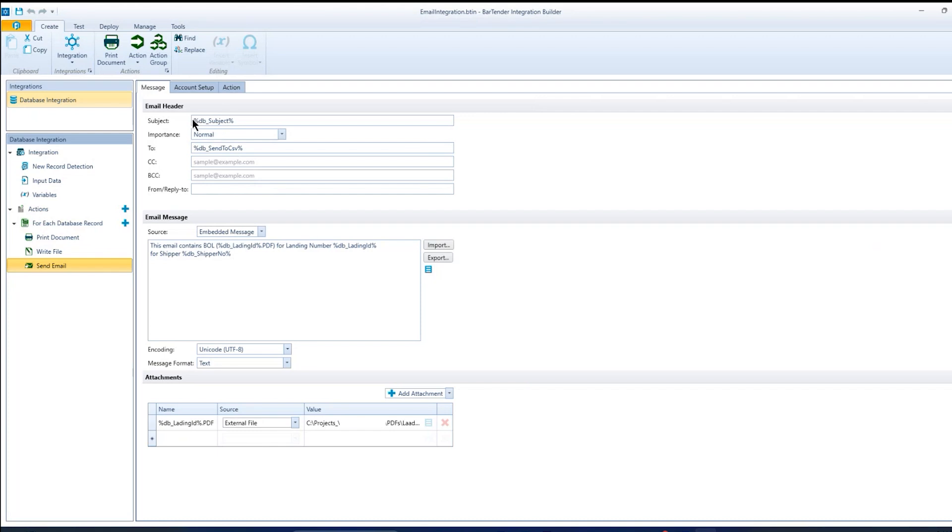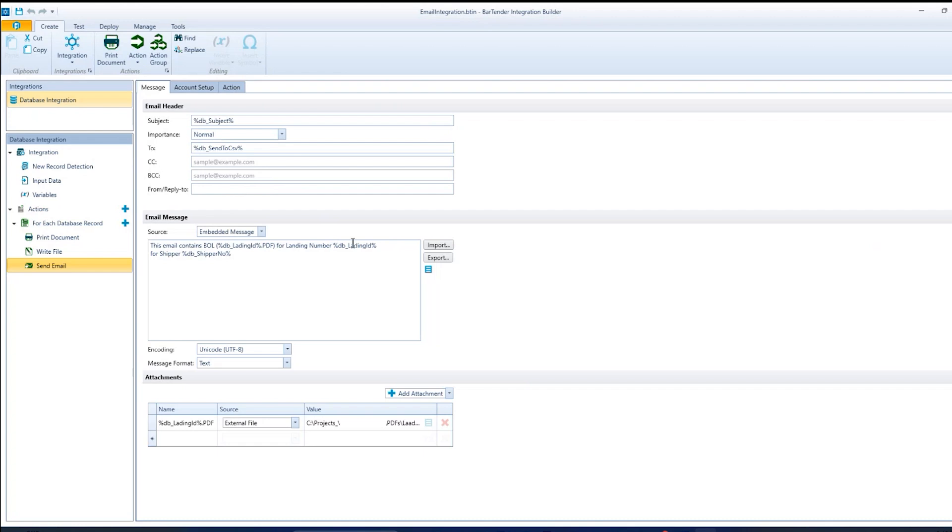Everything you see in here that's a name with a percent name percent is dynamic data that comes out of the database. So right from my database table, I'm getting the subject, I'm getting who I'm sending it to, hard coding the reply, and then a little bit of message with some dynamic data in that. And then we have the attachment.